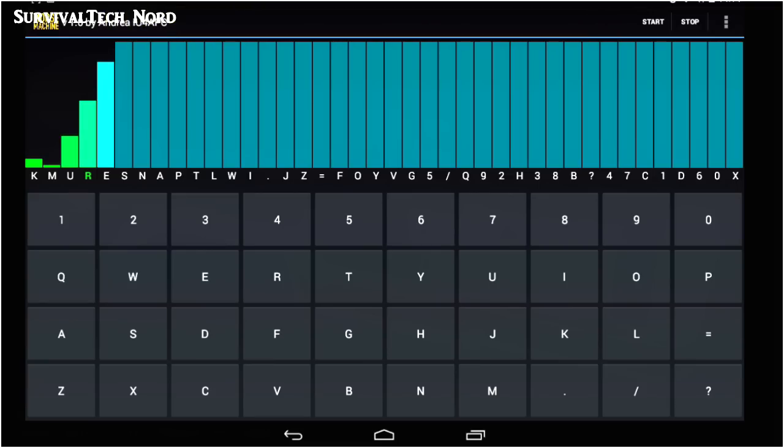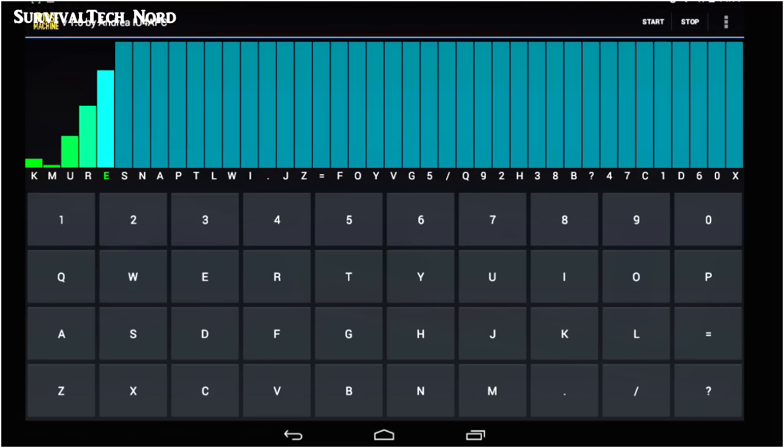The app will also go back every now and then and bring up a letter which you've mastered, just to make sure you remember it and it remains fresh in your memory.